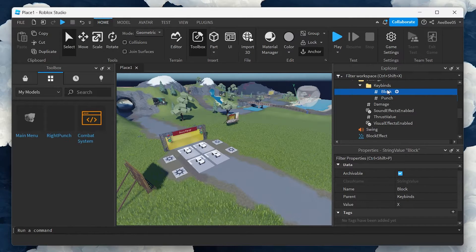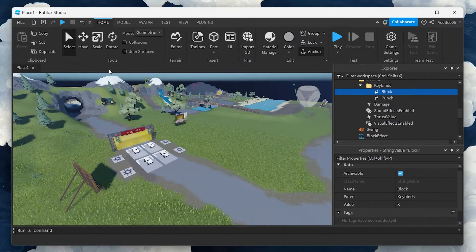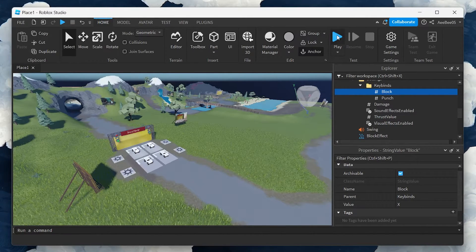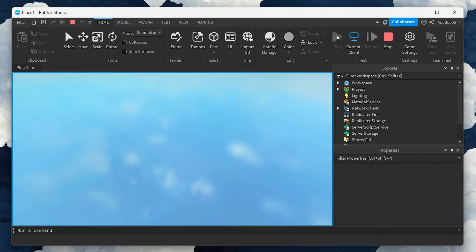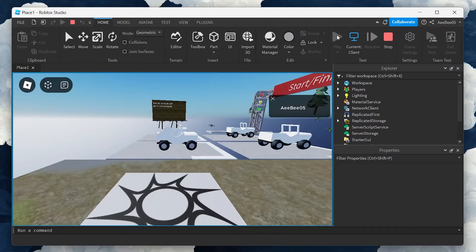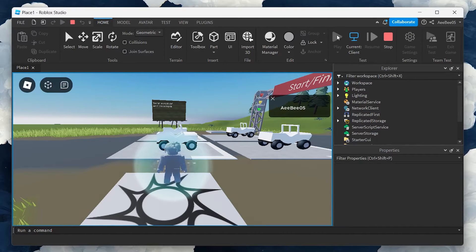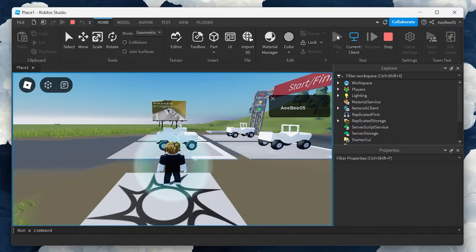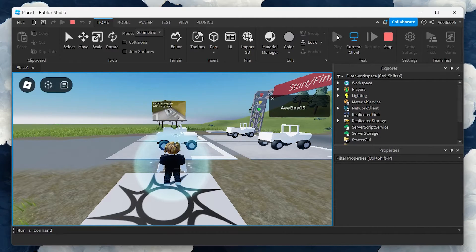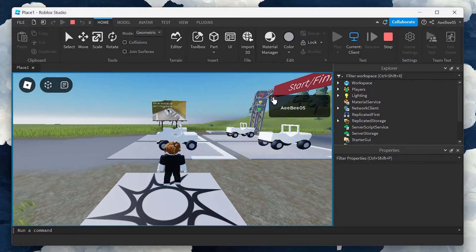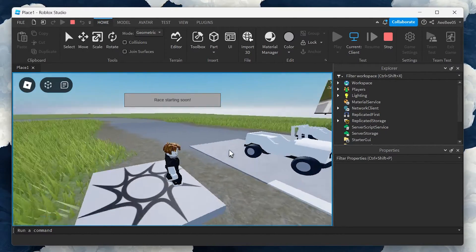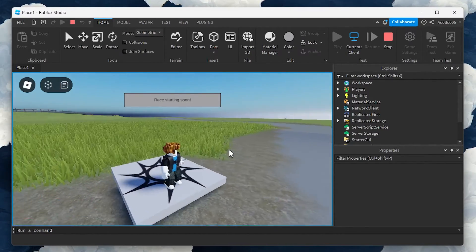Once you've finalized the settings, it's time to test your combat system. Launch the game and dive into the action. You'll now be able to engage in combat straight away, testing out the different moves and animations you've set up.